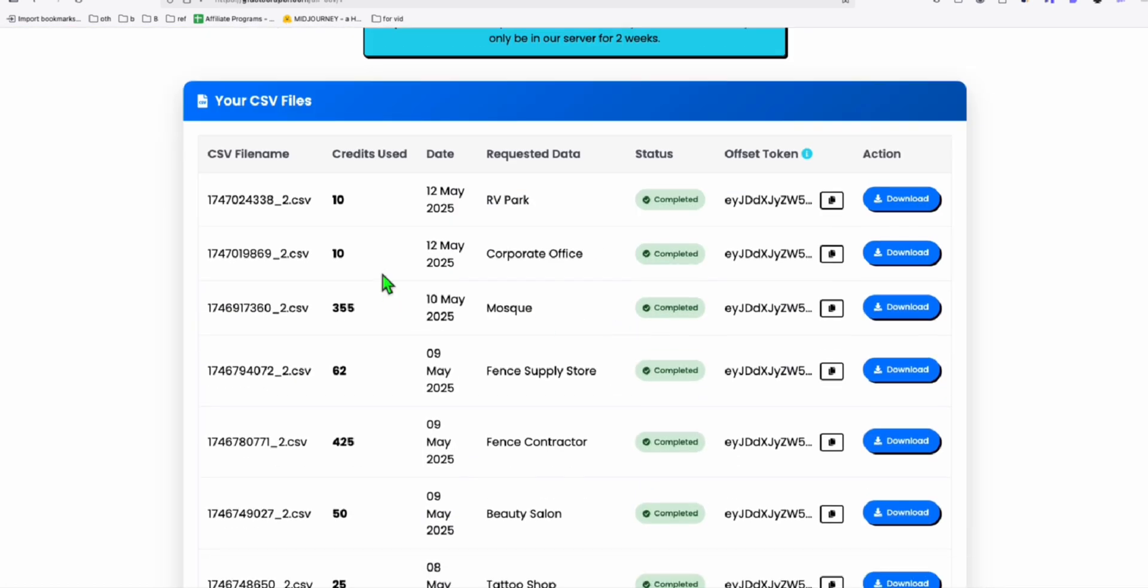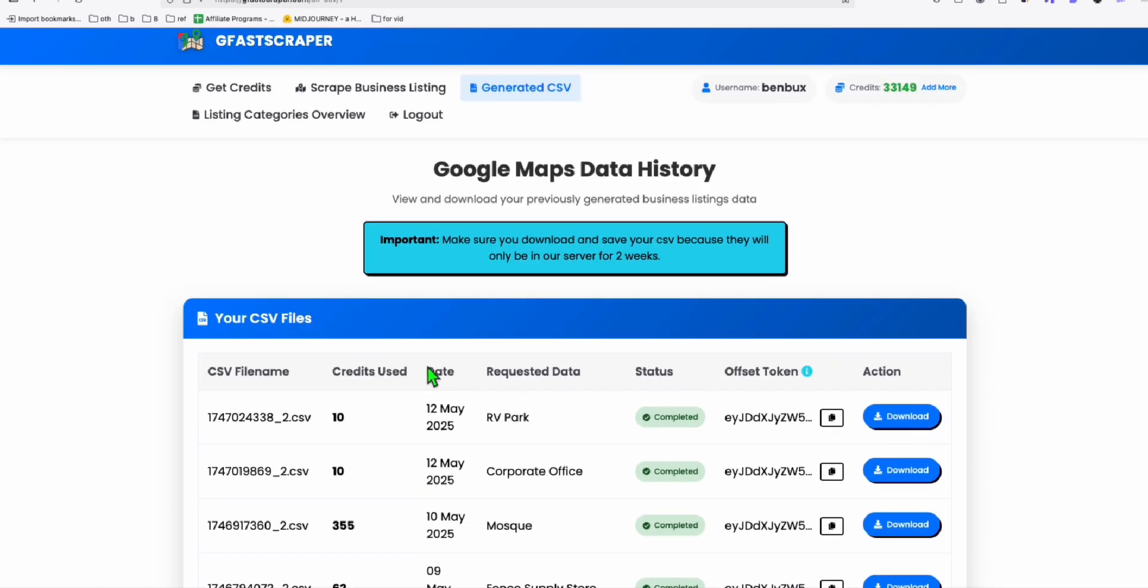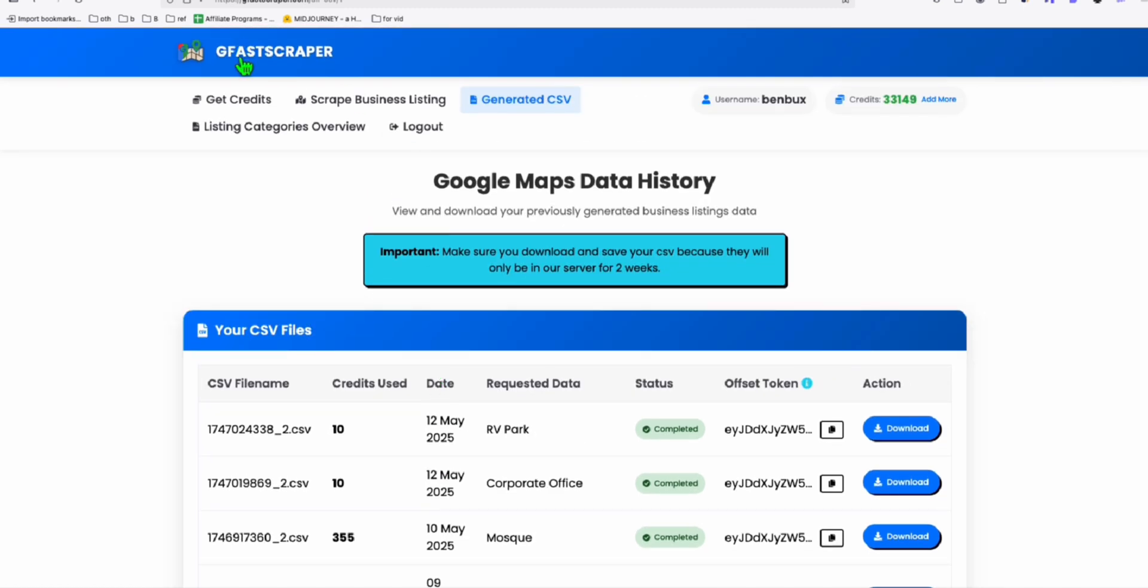So in no time you will see this generated, all your generated business listings here. I started using GFAS Scraper because it's cheaper than outscraper and it's faster result. So I am using this now to get all my directory listings.